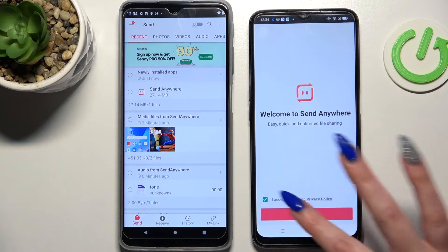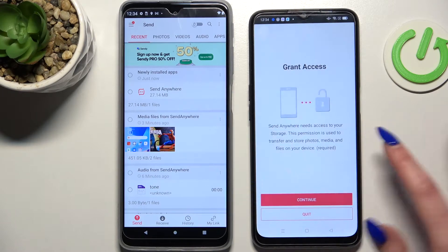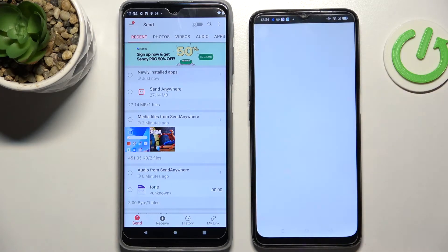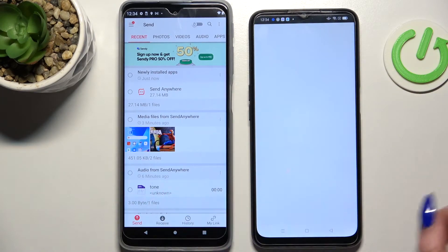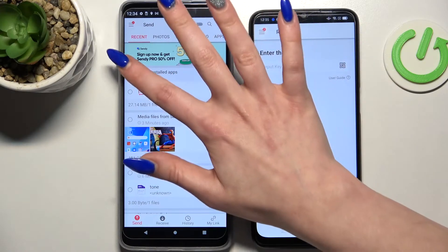So on the second device: I accept, confirm, continue, allow. Following that, choose Send on the Android and Receive on the Oppo.